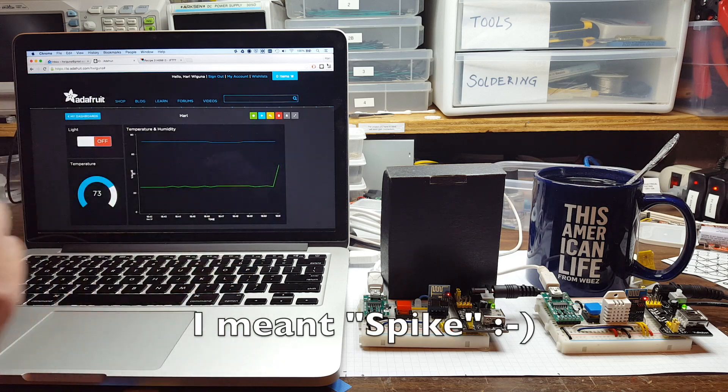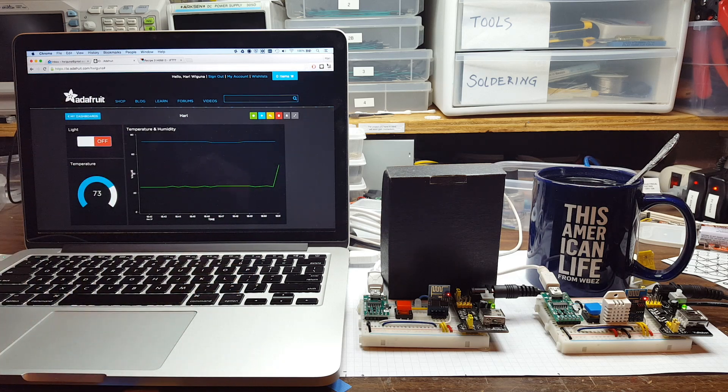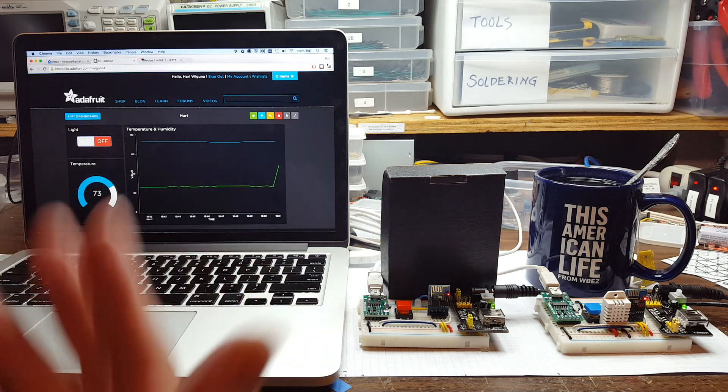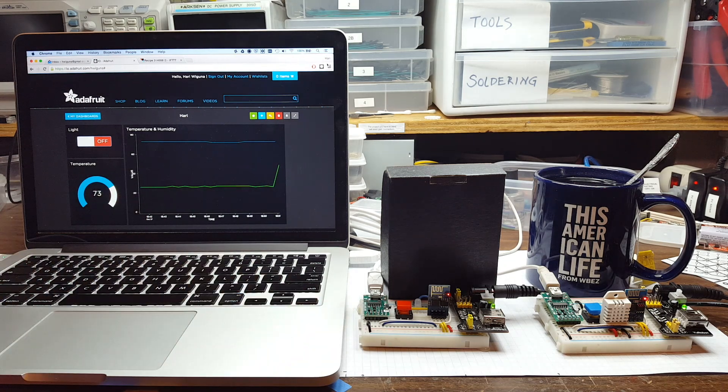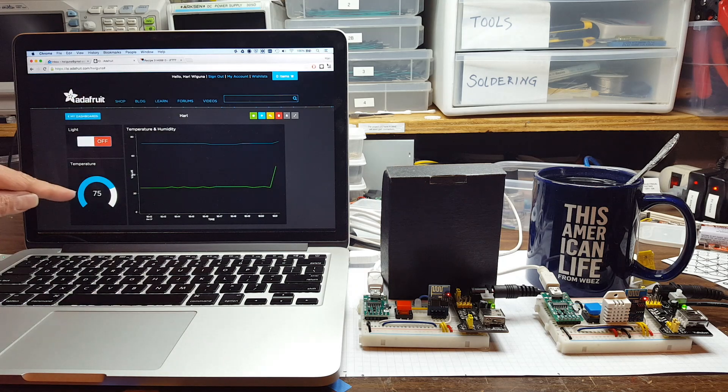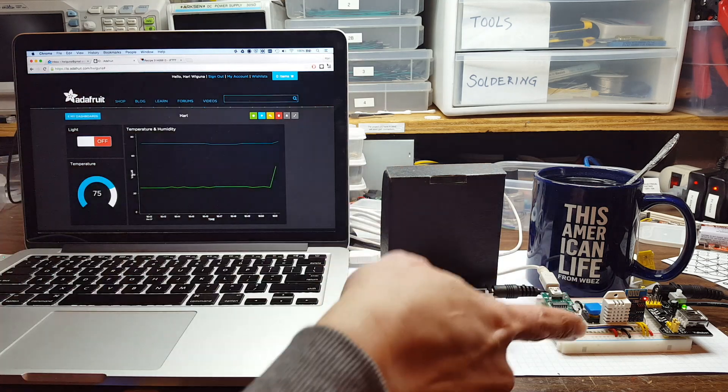Apparently, the temperature didn't rise that much. It should rise a little bit at least. The room temperature is probably about the same. Oh, yeah. You could see a little higher. Went up 2 degrees. So that's that one.